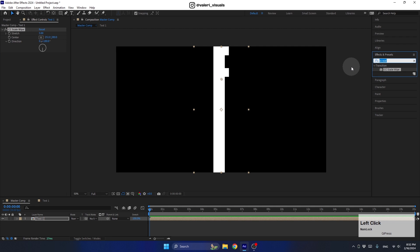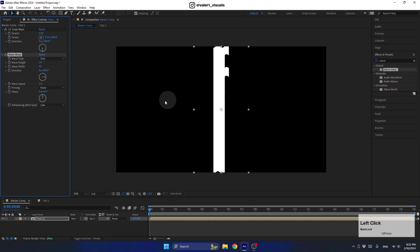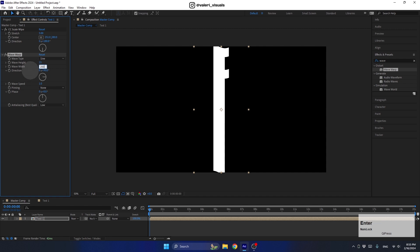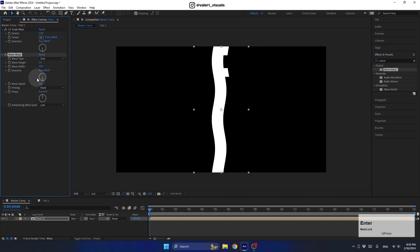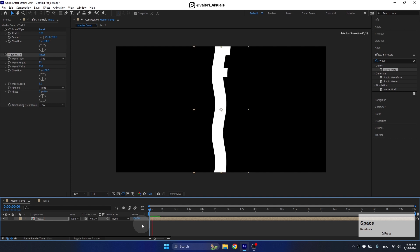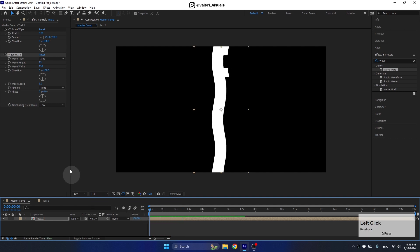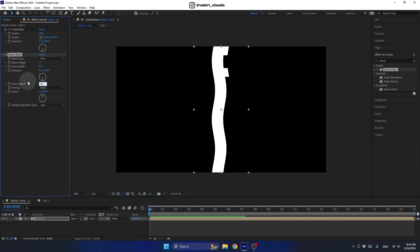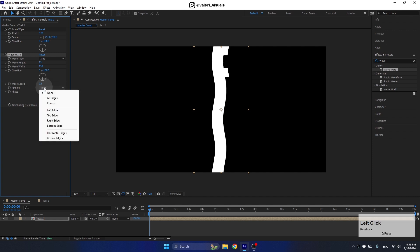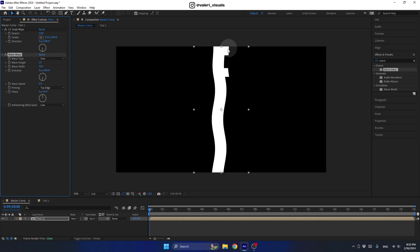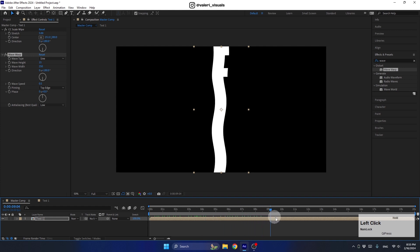Next, we'll add a Wave Warp effect — search for it and add it to the pre-comp. Set the Wave Height to 50 and the Width to a big number because we want a big wave, so let's set it to 250. For the Direction, set it to 180 as well. The speed is a bit fast, so I'll set it to 0.5. A very important thing: set the Pinning property to Top Edge. This will keep the text still at the upper part while the rest moves in a wavy motion.